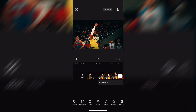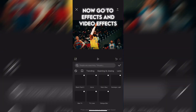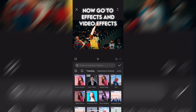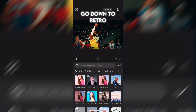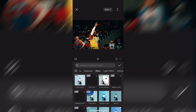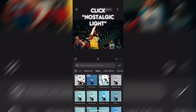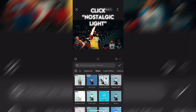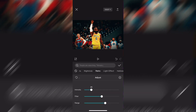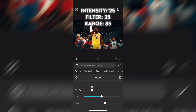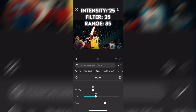Now go to effects and video effects. Go down to retro. Click nostalgic light. Adjust intensity, 25. Filter, 25. Range, 85.